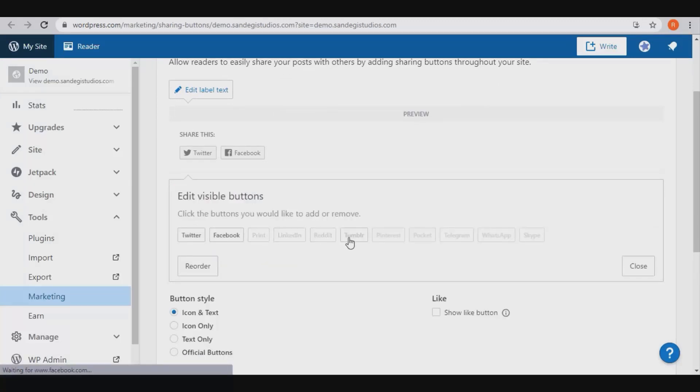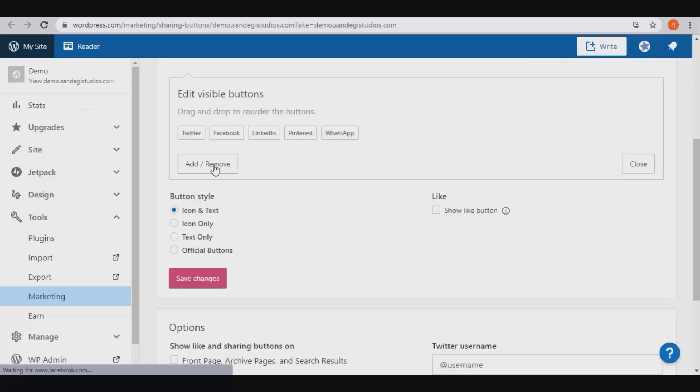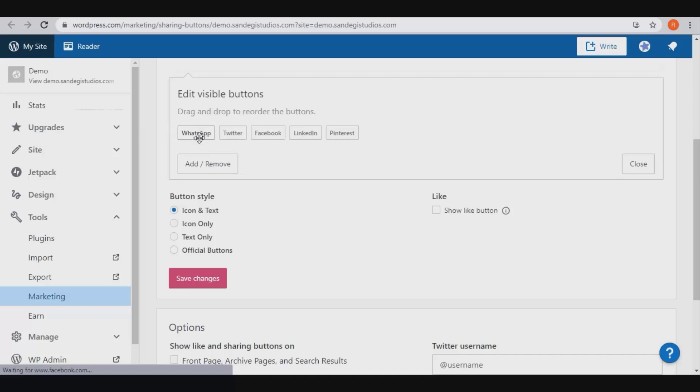As you click on them, it will add them to the list above. Then you can reorder them from here. Just drag and drop them to their respective places. Then close this panel.